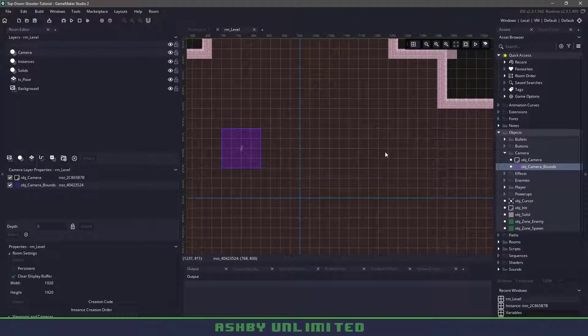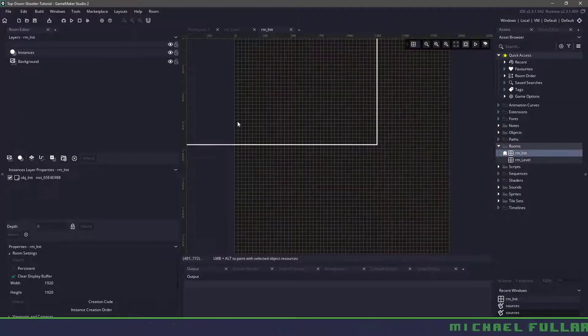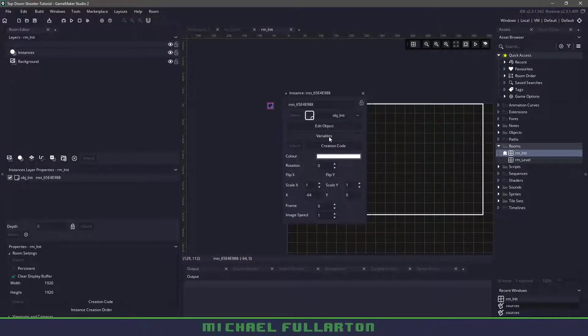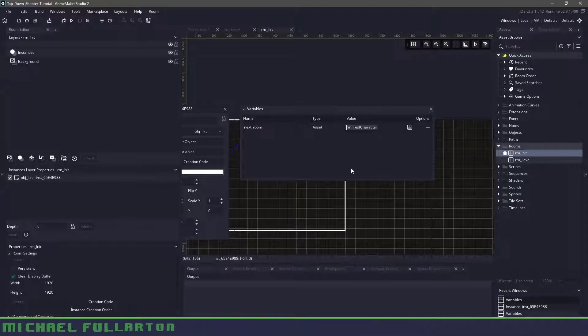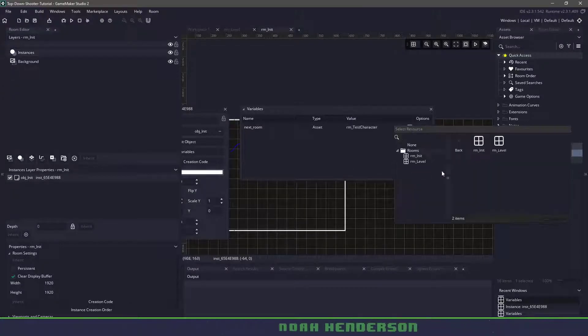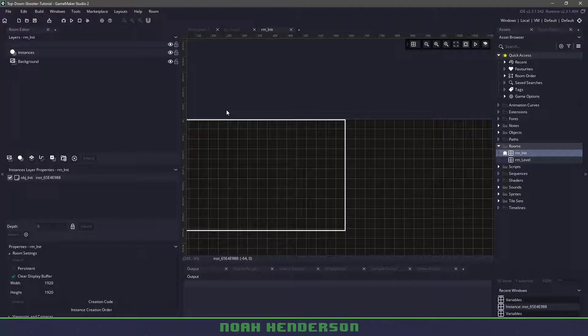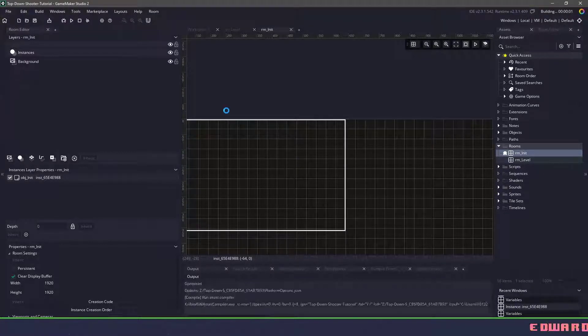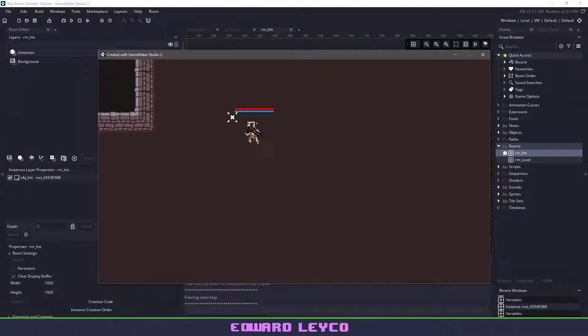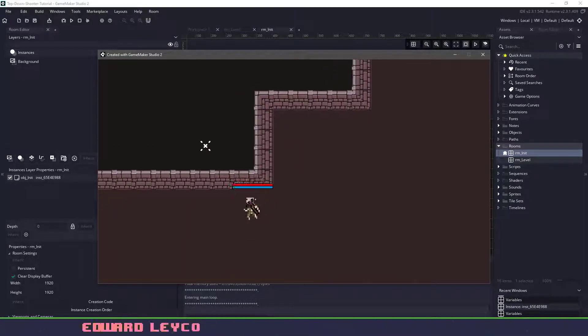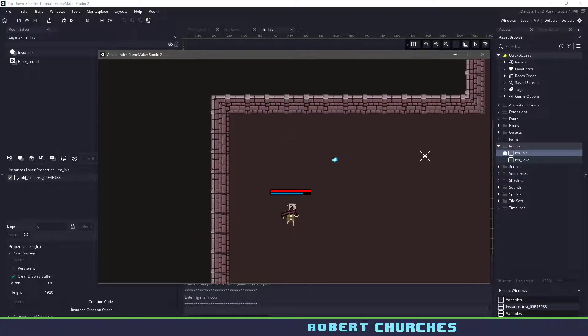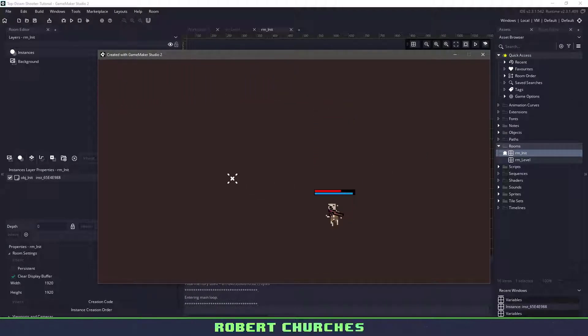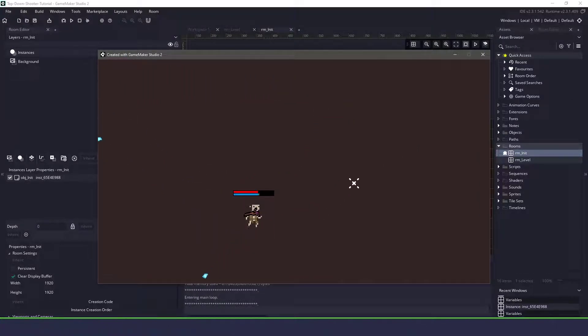Now I think the only thing left to do is go into our other room here, choose our object init, bring over the variables again and instead of using a room test character because that no longer exists, let's use RM level. Let's run the game and see if we've missed anything. Now we should be able to run around, collide with our walls which you can see is happening here, we can also shoot our fireballs and if I hit the space key you can see that my health is also going down.